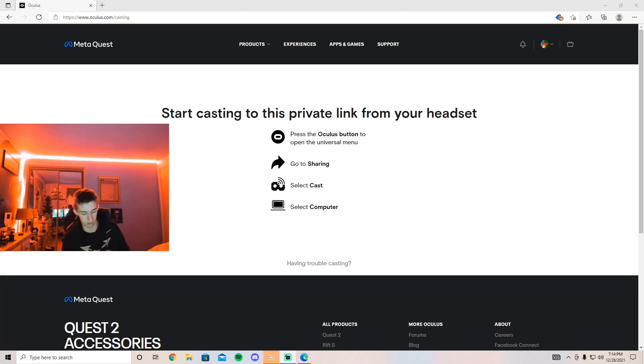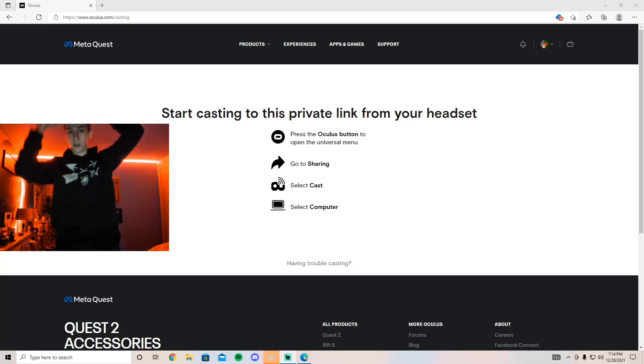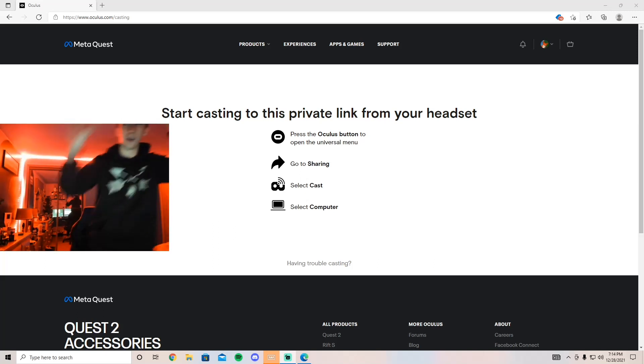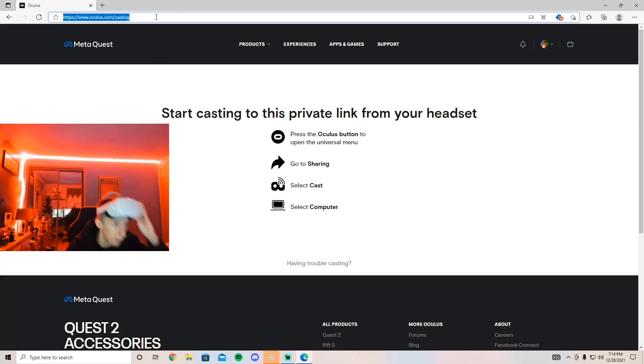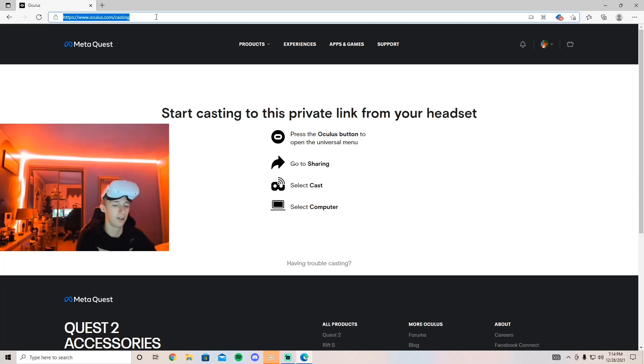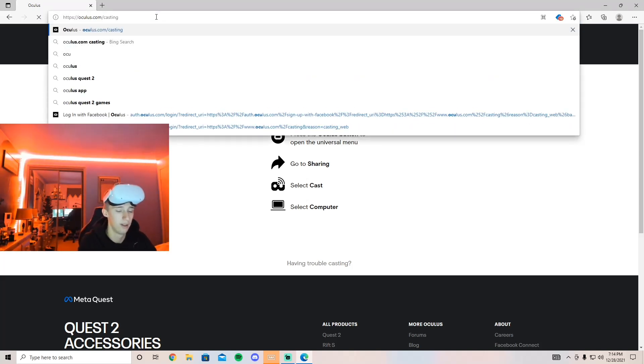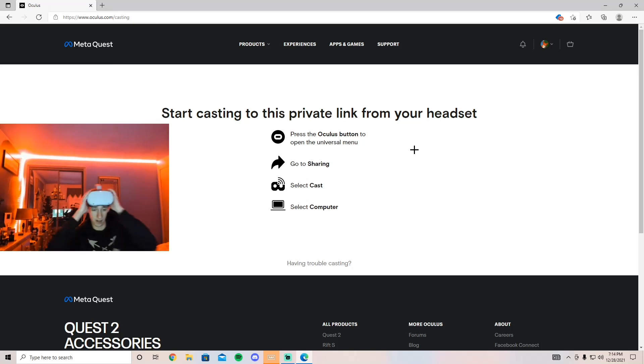I'm going to show you how to connect it from here. What you're going to want to do is go in your browser or onto the mobile app and go to oculus.com/casting. It's going to make you sign into your account.